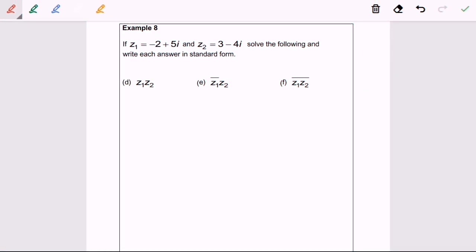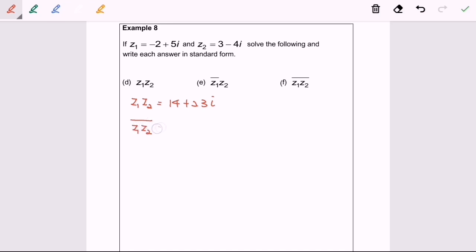Now we are going to discuss the conjugate of the product z₁ times z₂. Kindly refer to the answer from question 8d. We need to find the conjugate of 14 plus 23i. So the conjugate of z₁ multiplied with z₂ is equal to 14 minus 23i.